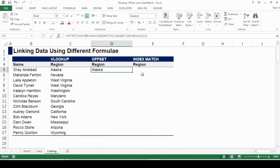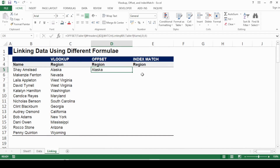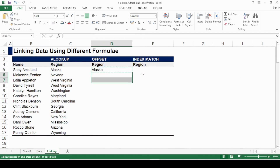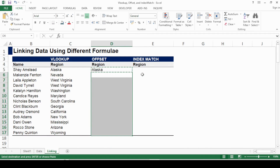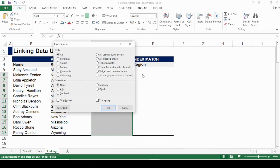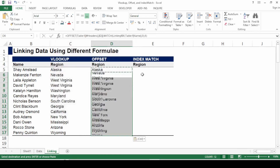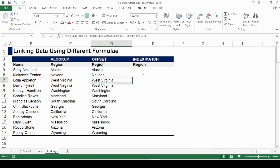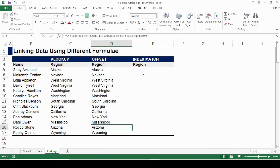I close the bracket and press Enter. I've got the same value as before. Then I use Ctrl+C and fill down with the formula, and I've got all the same values again.